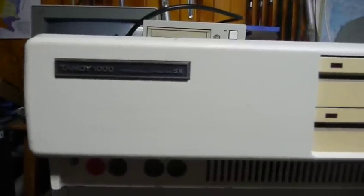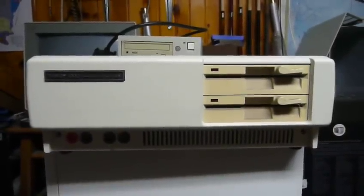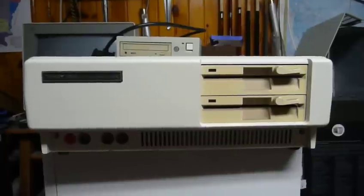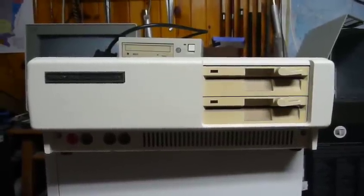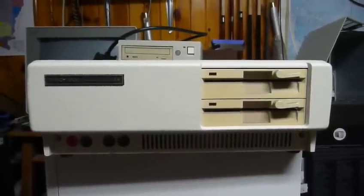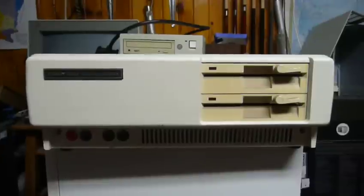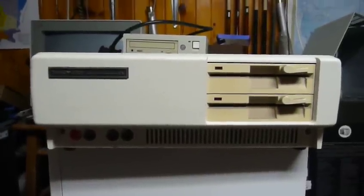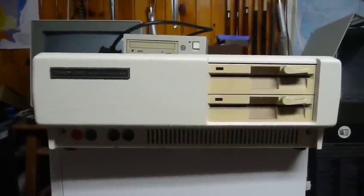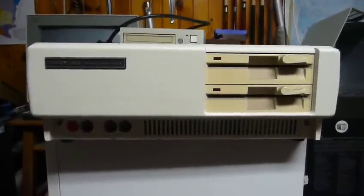This is the Tandy 1000 SX. From the outside, this machine doesn't look all that fancy, and I believe that the SX was the most basic model of IBM PC-compatible, or mostly PC-compatible computers, that they sold at the time.